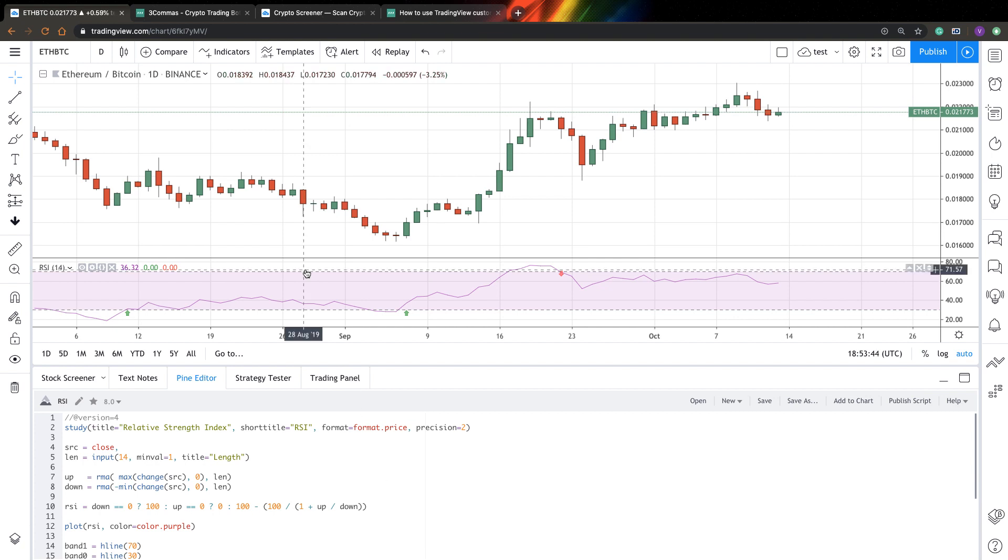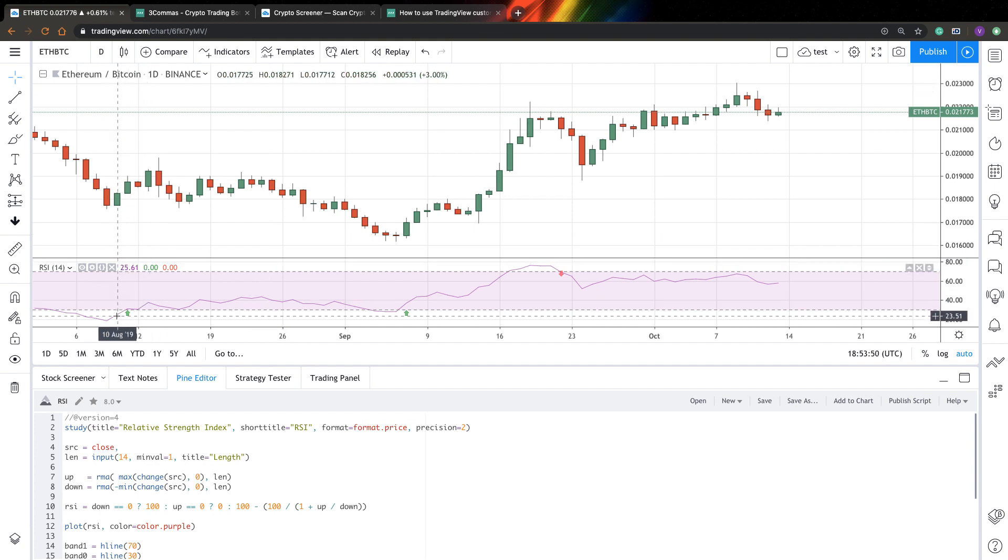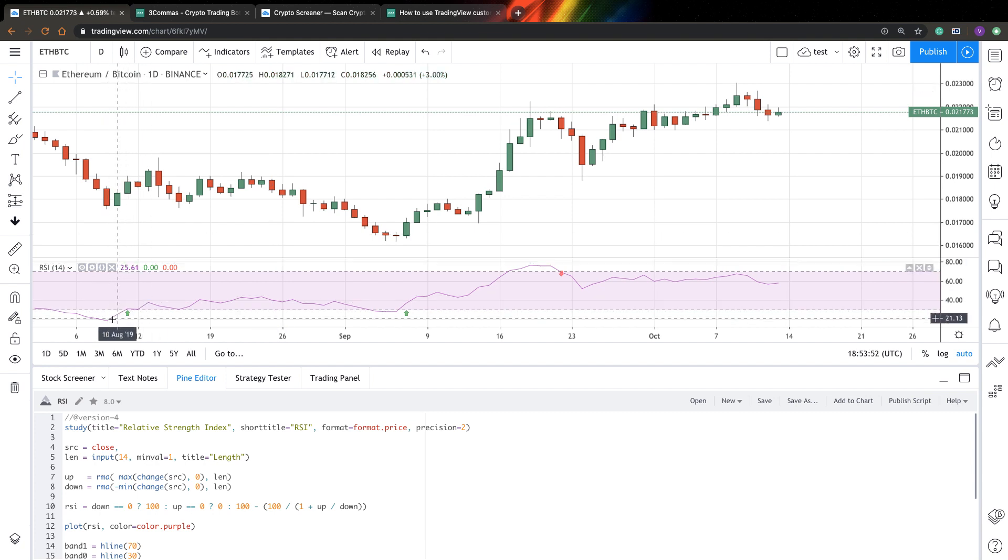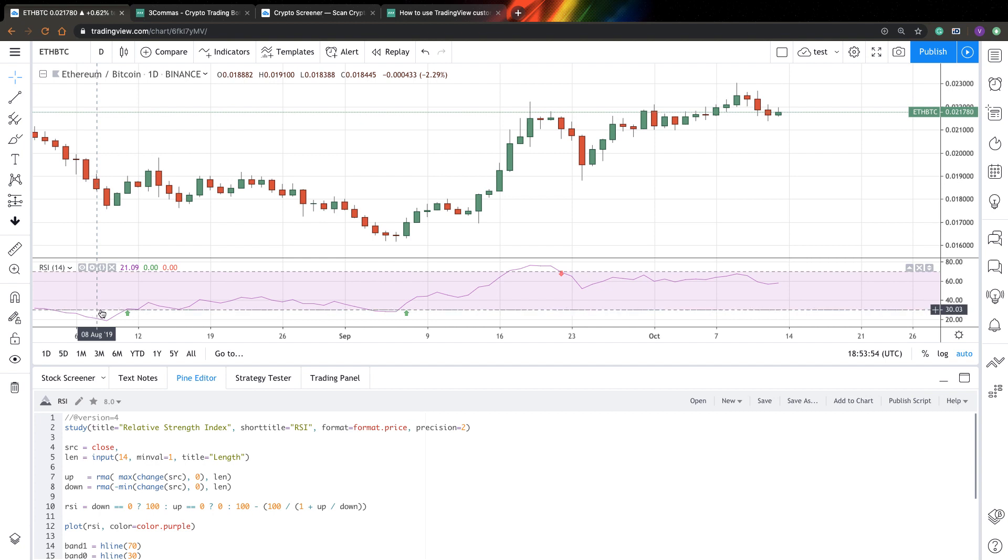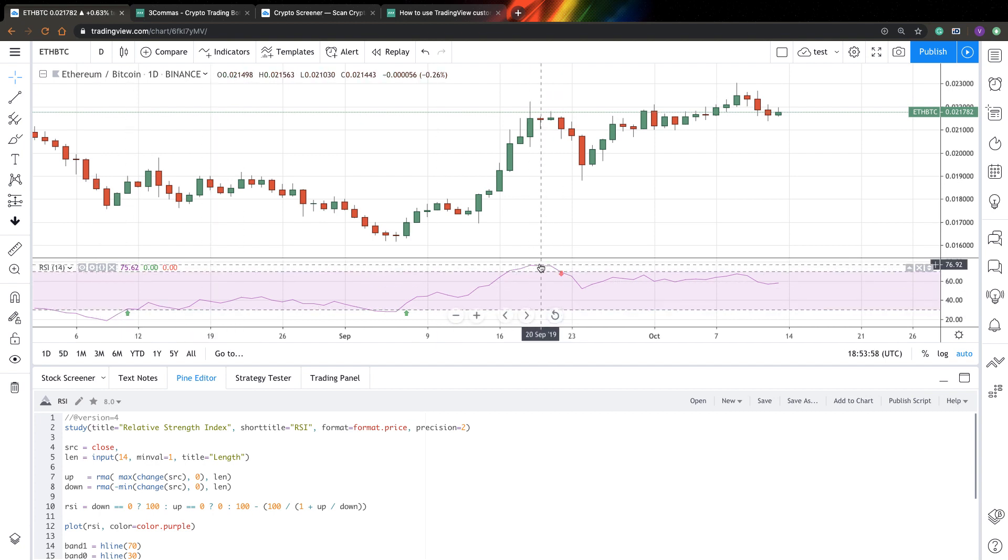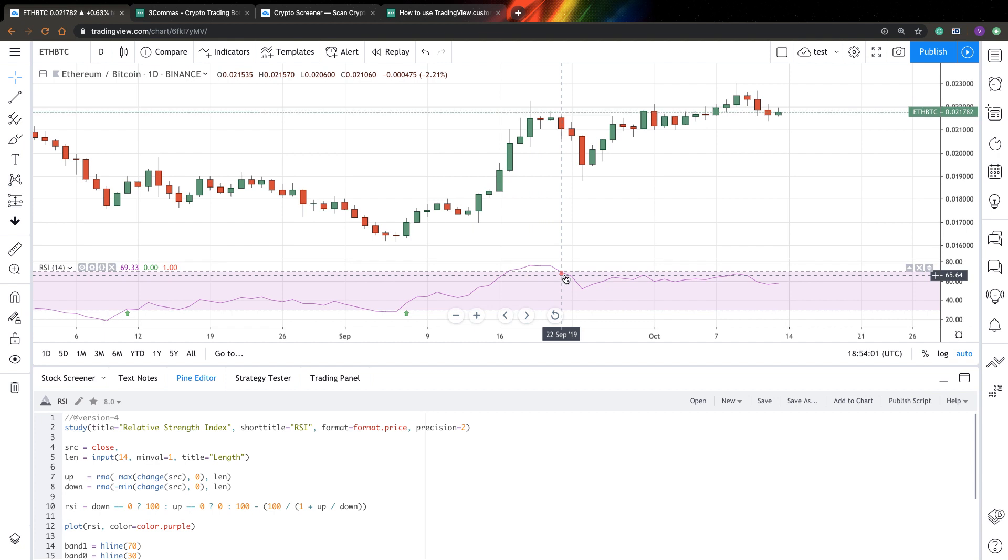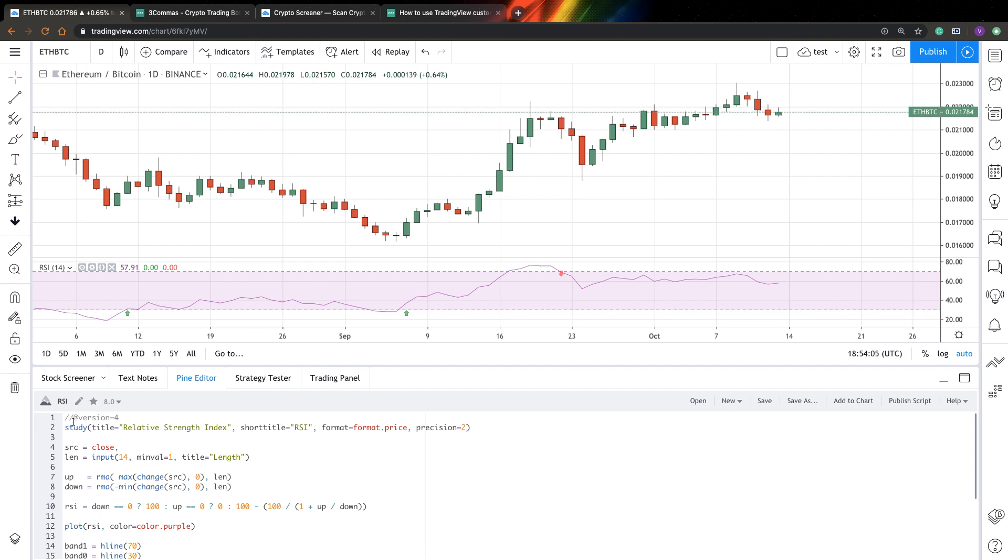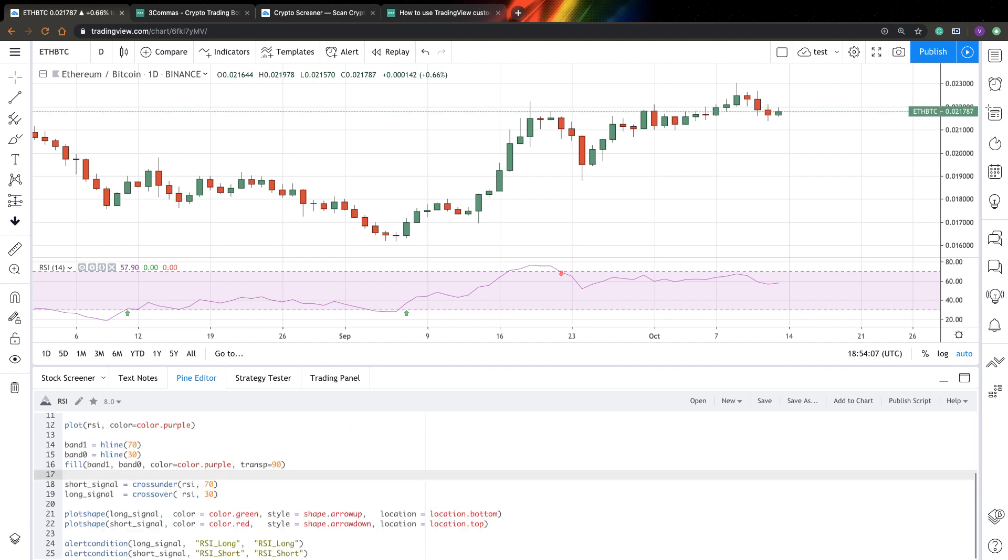So here I have, for example, a very simple TradingView indicator. This is RSI and I have a long signal when RSI crosses over the RSI lower level and it has a short signal when RSI crosses under the RSI upper level. So it's very simple and it's important that you have a study and you need to have custom alerts.